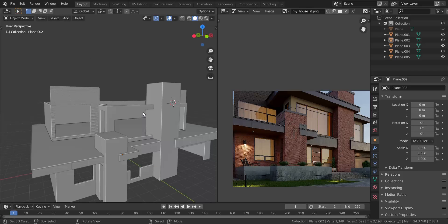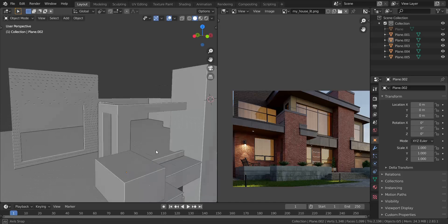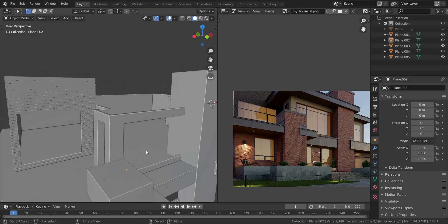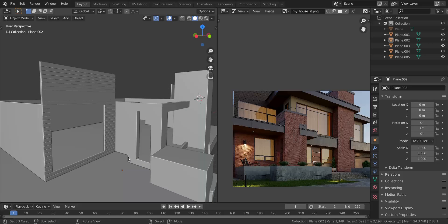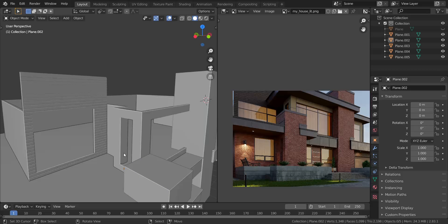Alright guys, in this tutorial we're going to be finishing off the roof area and the ceiling down below. I'm really sorry for taking so much time to make the next video, but hopefully after the end of this week I can spam you guys with more tutorials on the archviz. With that said, let's get started — we're going to finish off the roof first, which is this area you're seeing here.